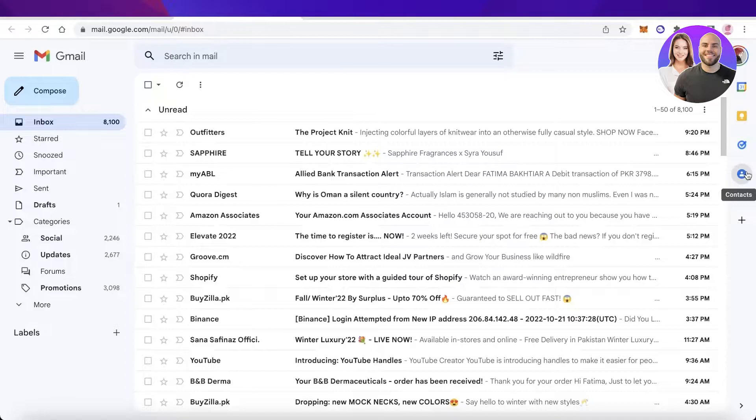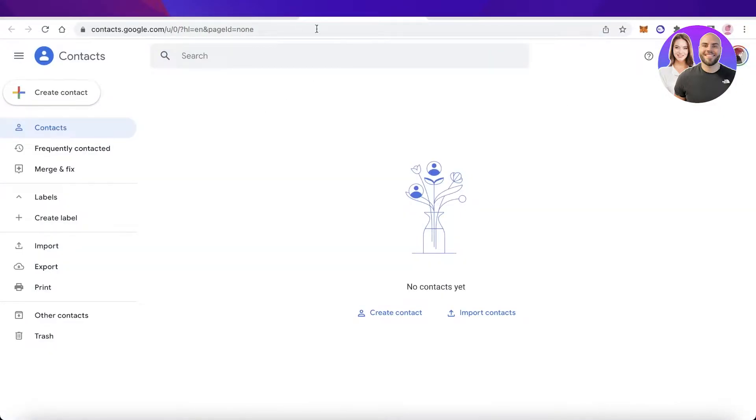For that, all you have to do is simply click on your contacts on the right side of your screen and you will open up the Google Contact section.